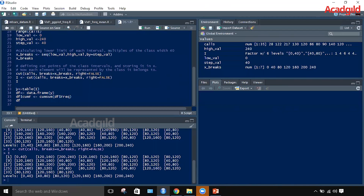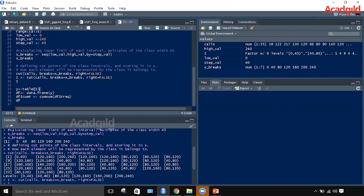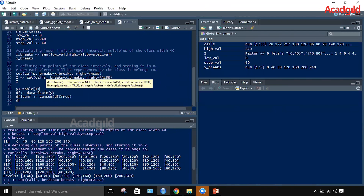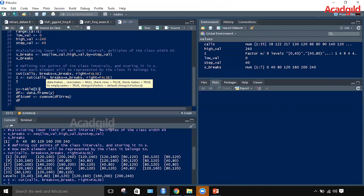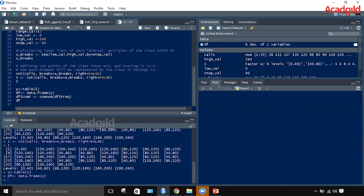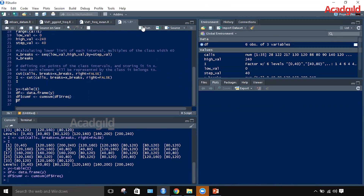The last row will have a value lying between 80 and 120. Using the table function we calculate the frequency, and the result is stored in a data frame df. df is then modified by adding a column of cumulative frequencies. Running df gives us the tabulated class intervals, frequencies, and associated cumulative frequencies.